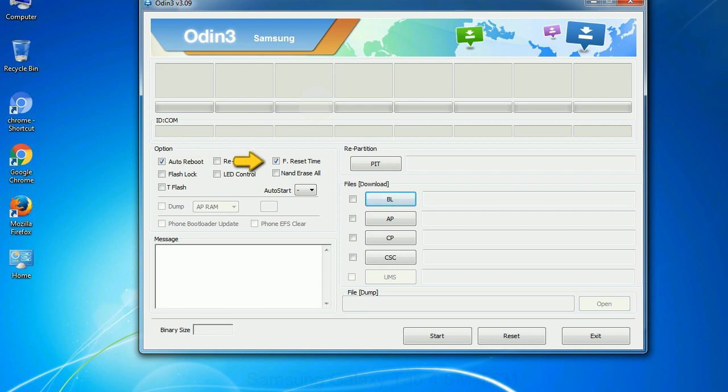F reset time: It resets the flashing timer after the flash process is complete. And here is what different buttons mean and what they are used for.